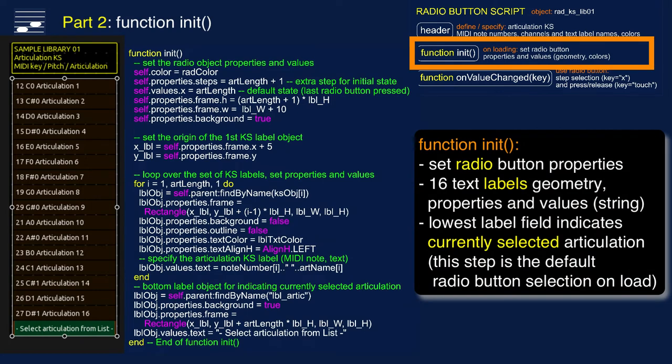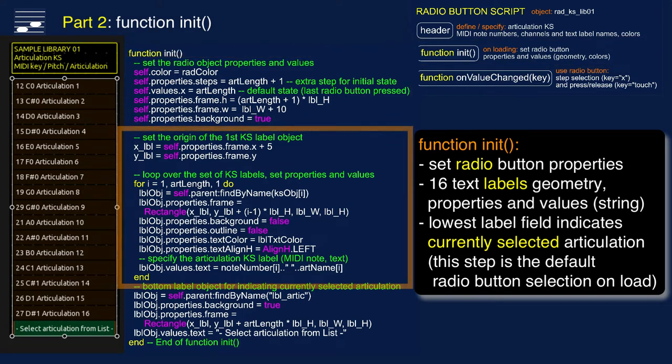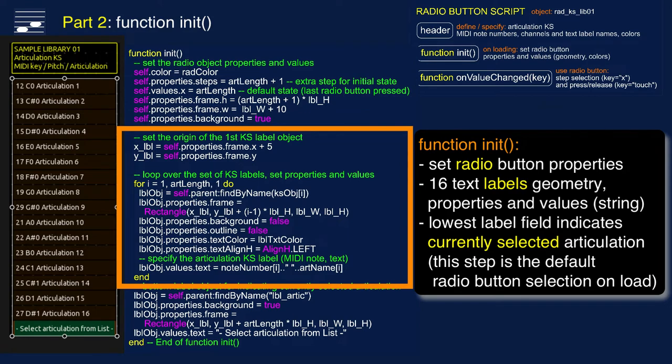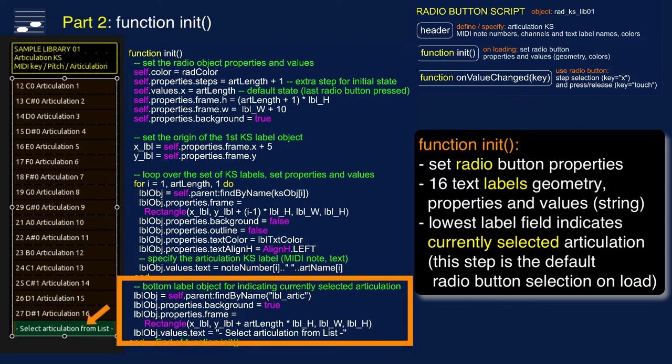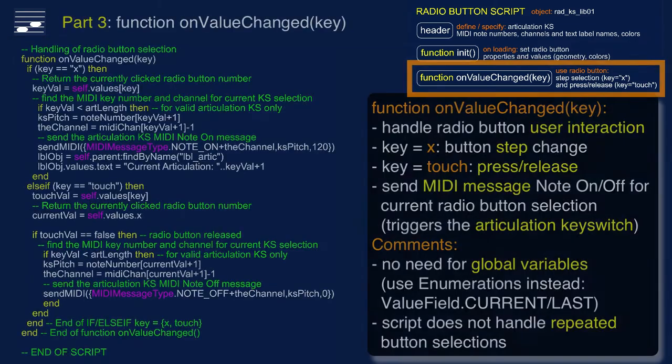Part 2 is the initialization function, executed when loading this selector file. It sets radio button properties such as geometry and color. Then we loop over the number of articulations and create the keyswitch text label layout. You may have noticed the additional label at the last, the bottom step of the radio button. This is used as the initially selected articulation number and will be updated as the user clicks articulation steps.